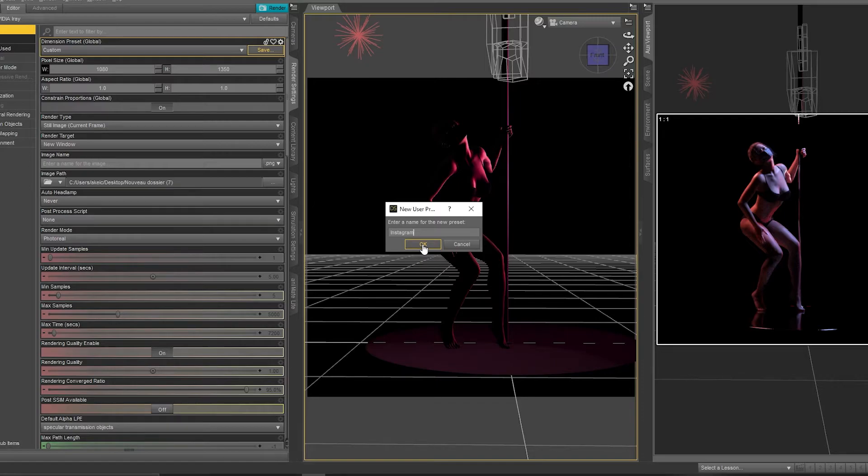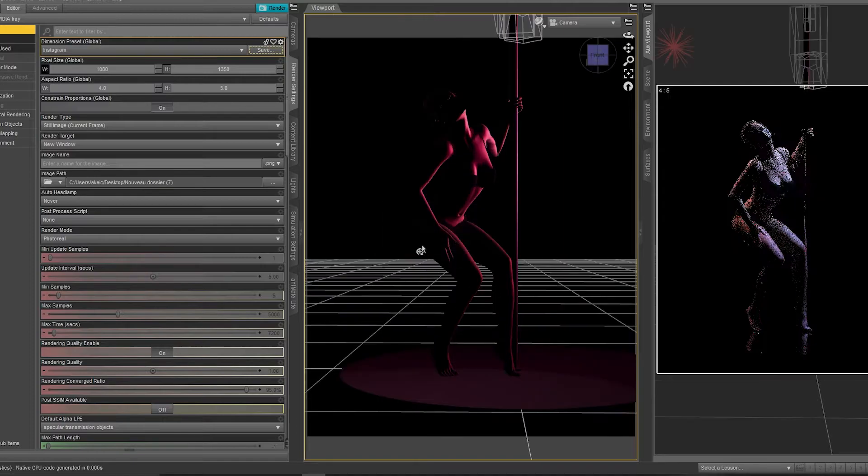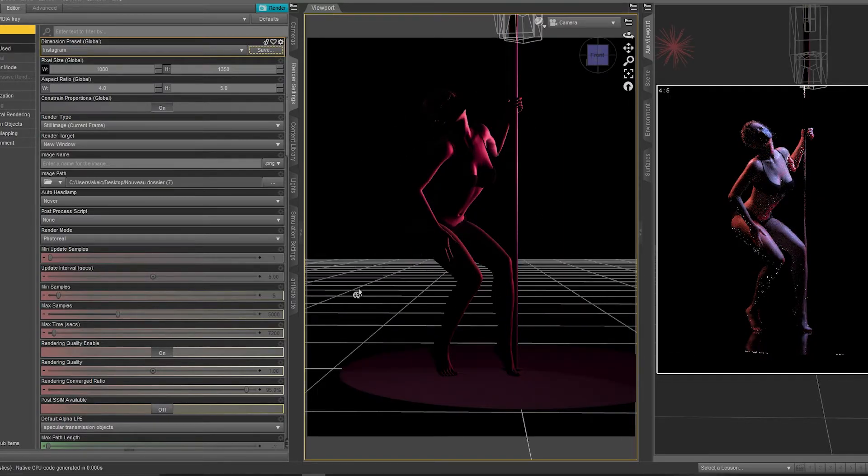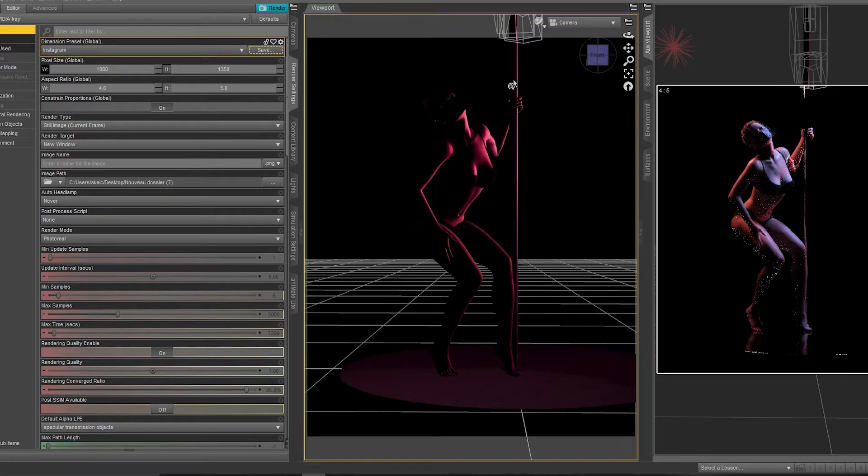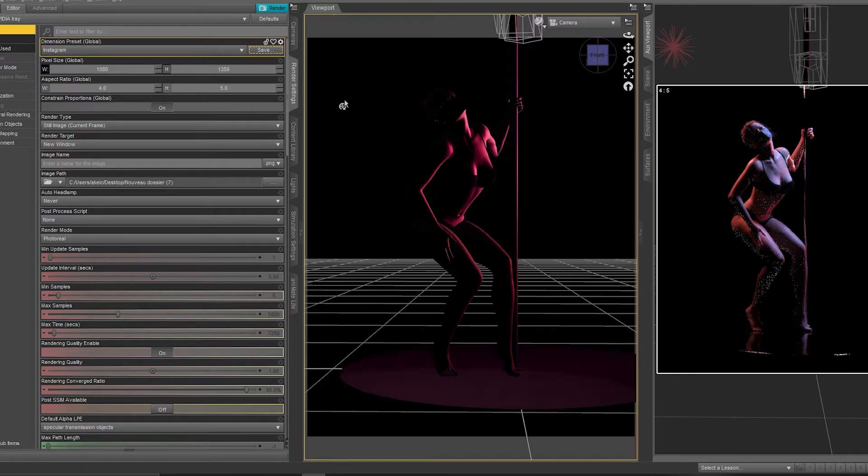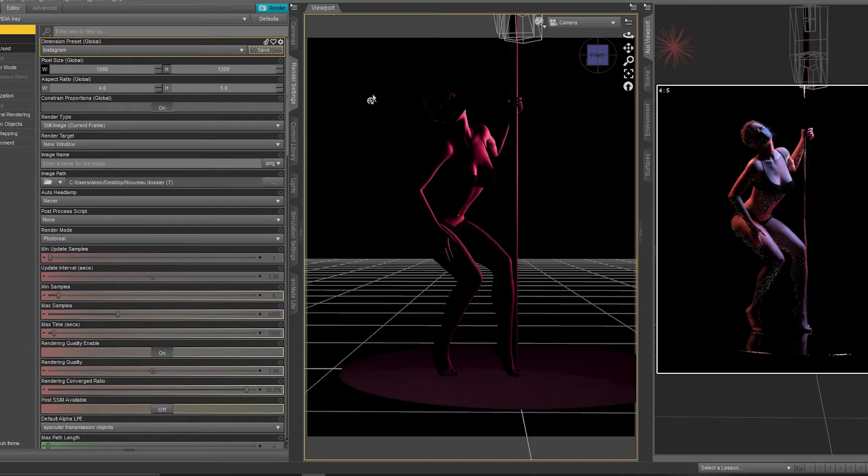And as you see here, the studio changed the pixel size here to Instagram pixel size. But now how to find our new pixel size that I already created? We just need to go here and we go to the last one.